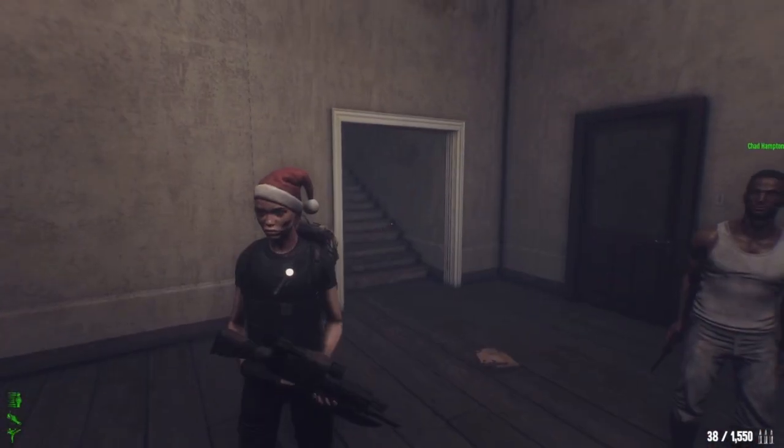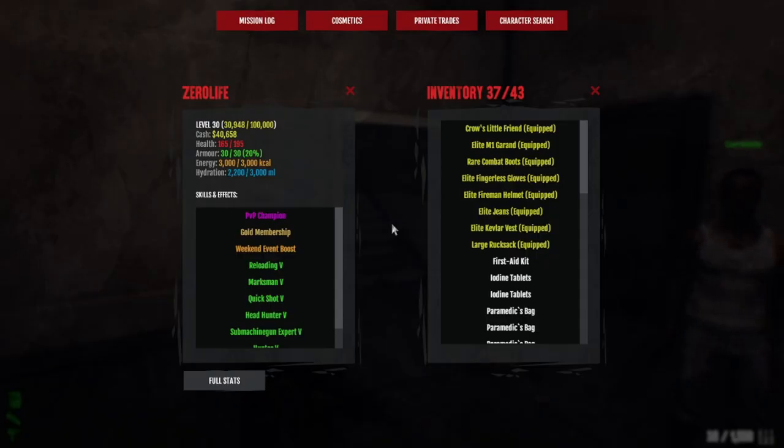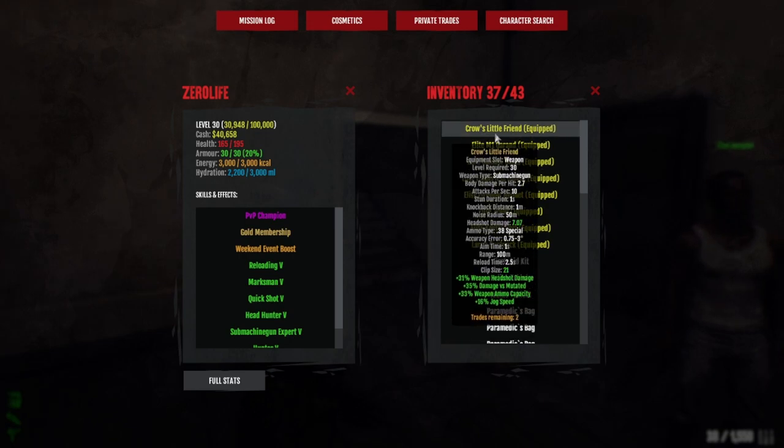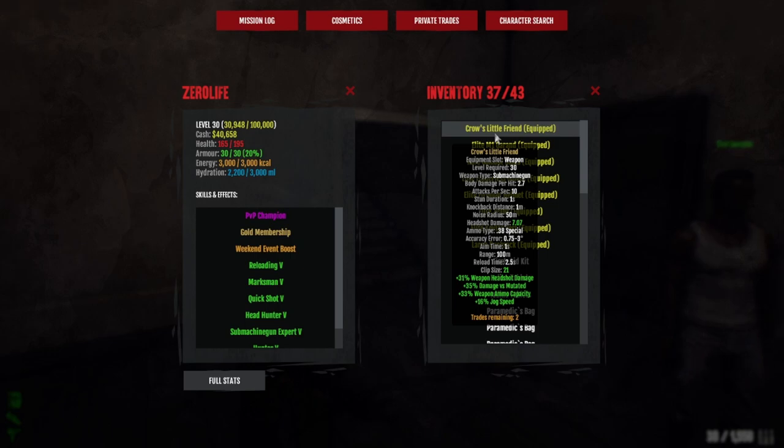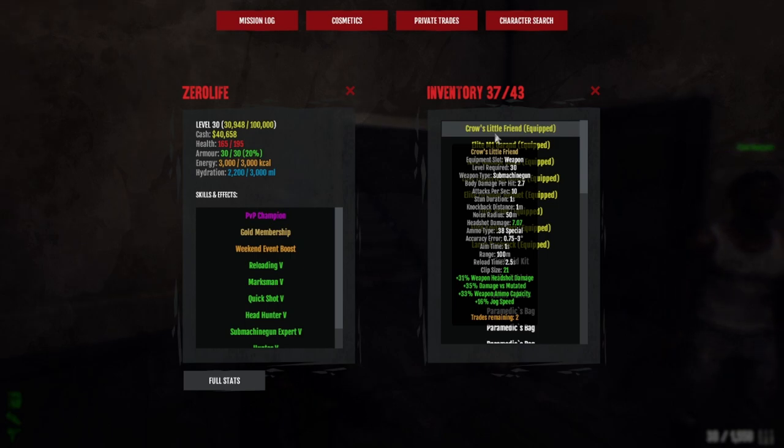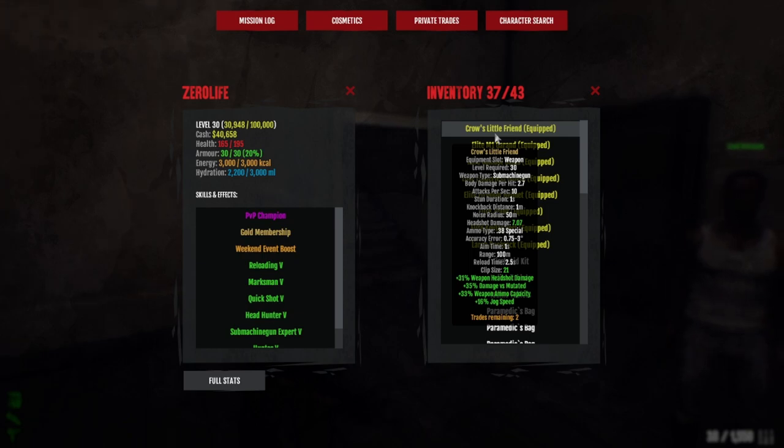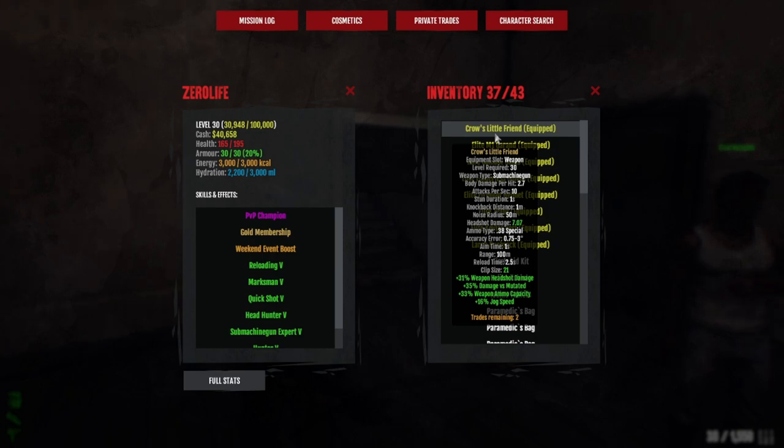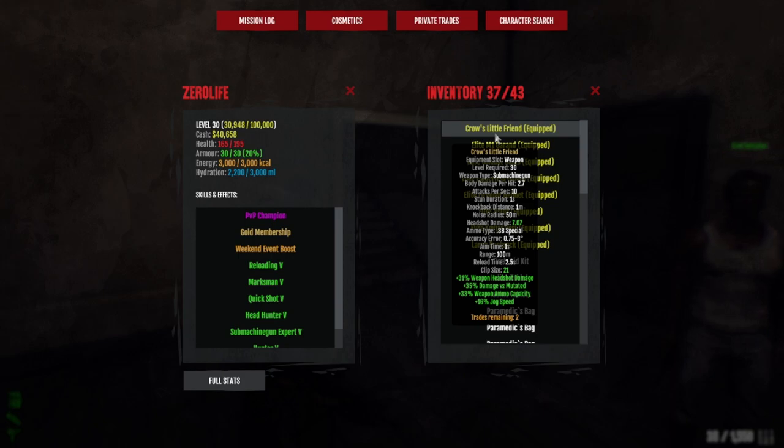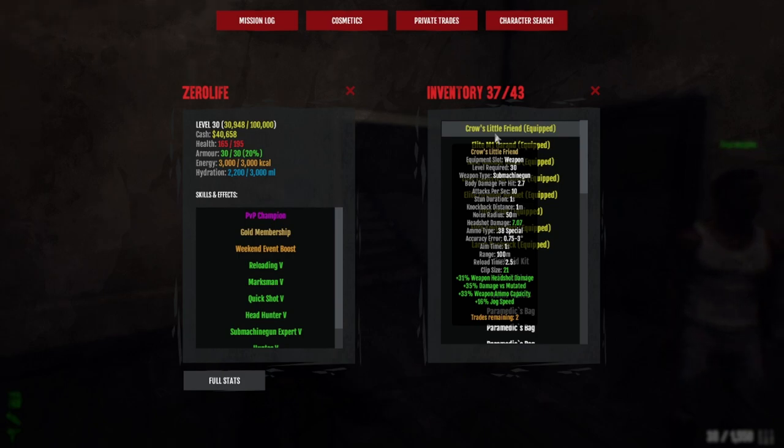We've got Crow's Little Friend. It doesn't have to be Crow's Little Friend, it can be any type of Mac 11. It needs to be a Mac 11 and you're going to want weapon headshot damage, damage versus mutated, weapon ammo capacity, and then any other bonus you can get on top. I paid like 350k for it.